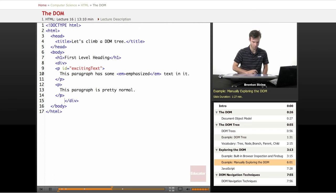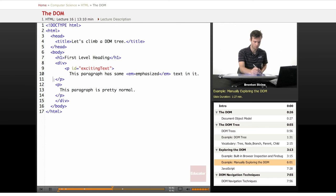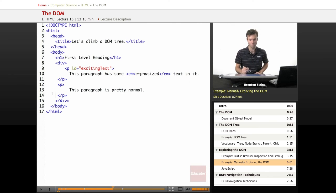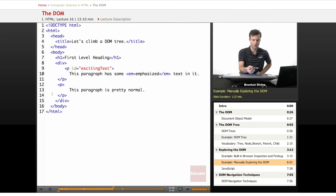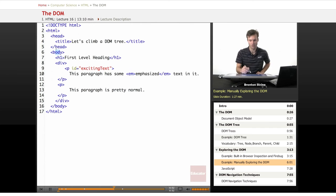And this is actually indented incorrectly. That should be tabbed over. And all these should be tabbed in a little bit. Now it's properly indented. And so you can see that this h1 and this div are the children of the body.